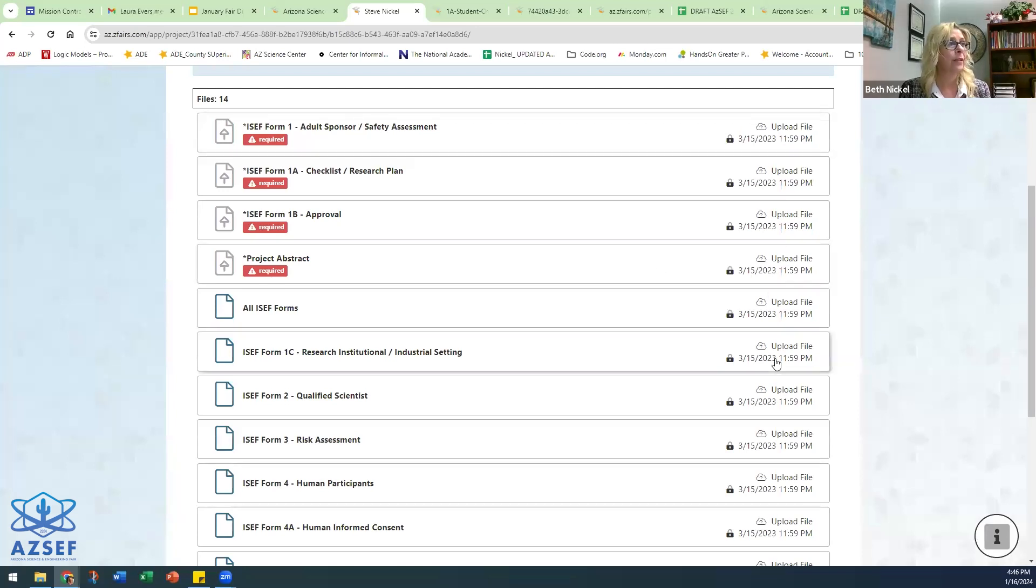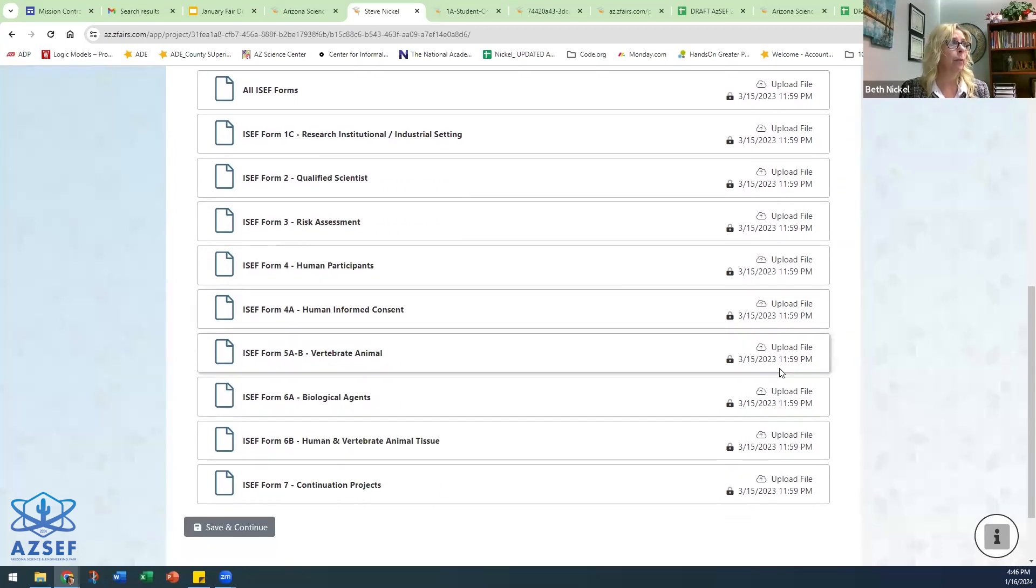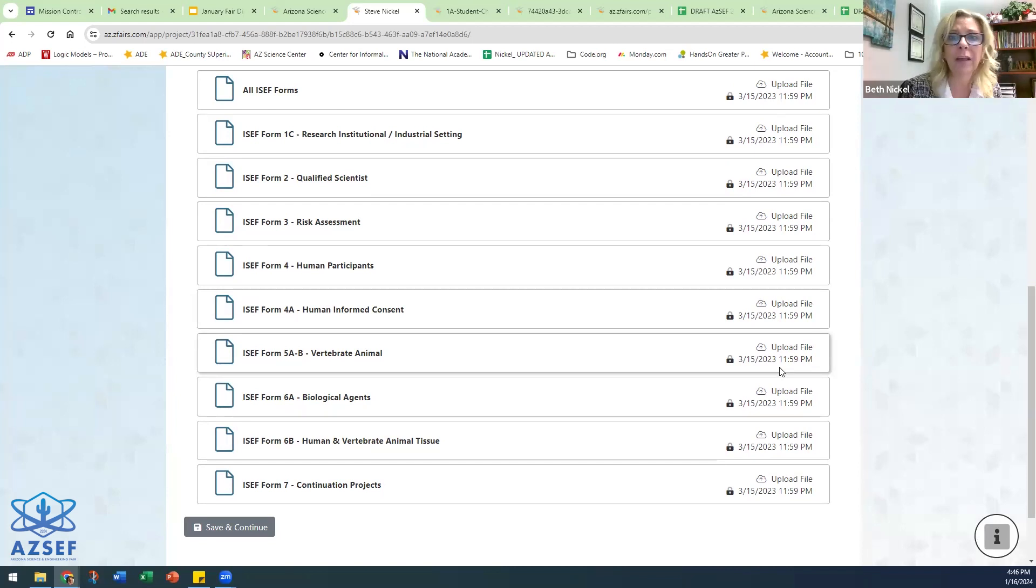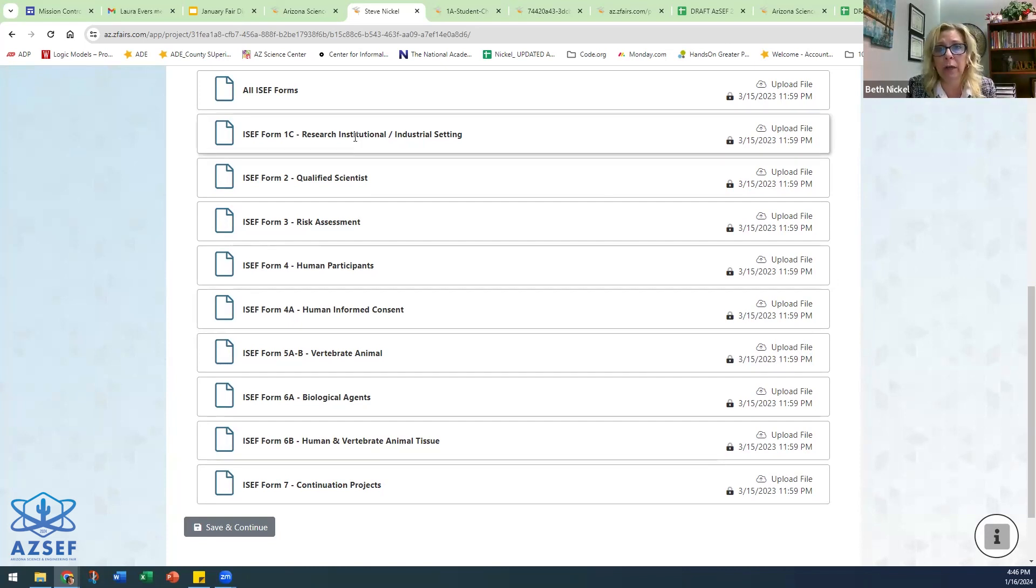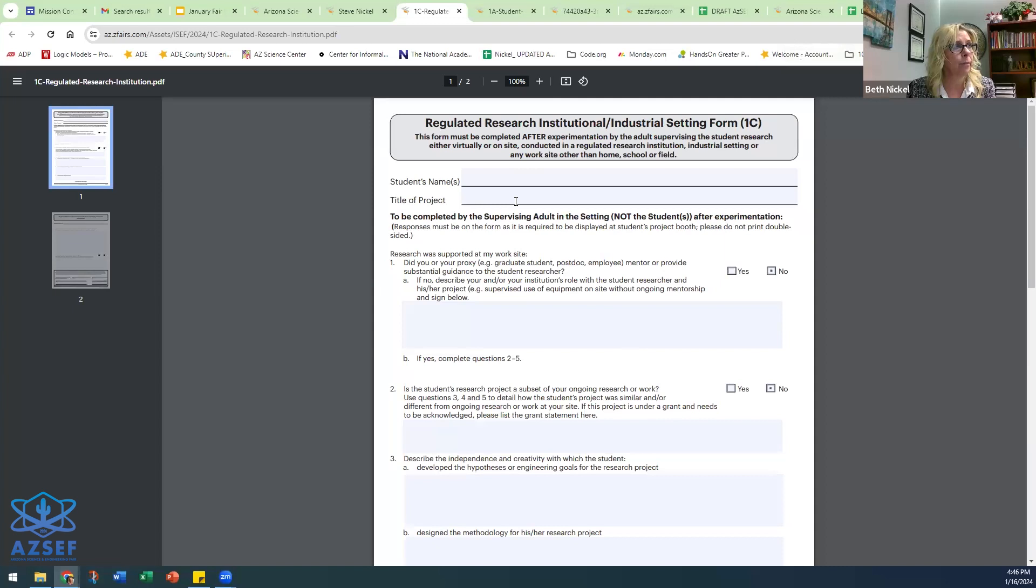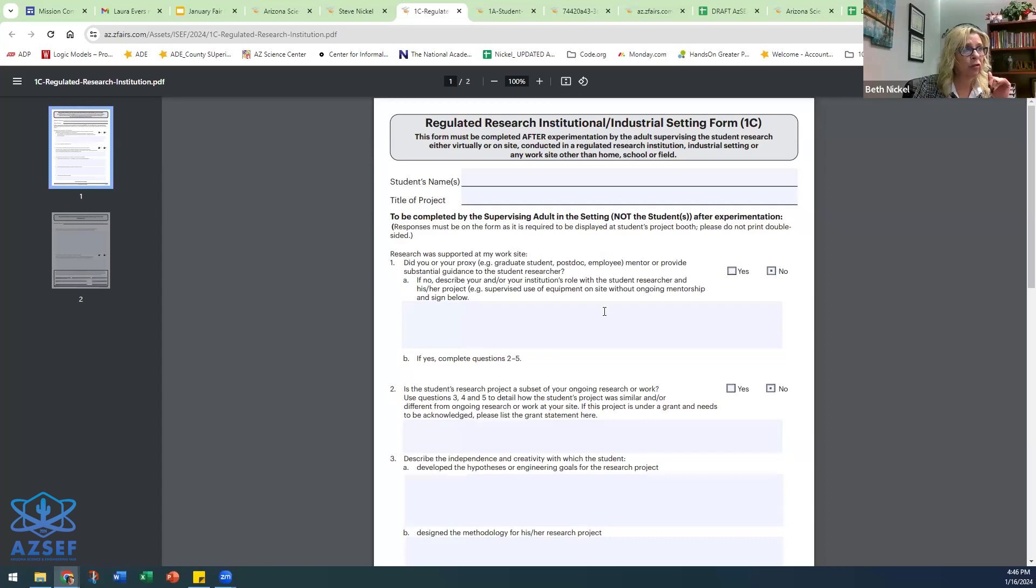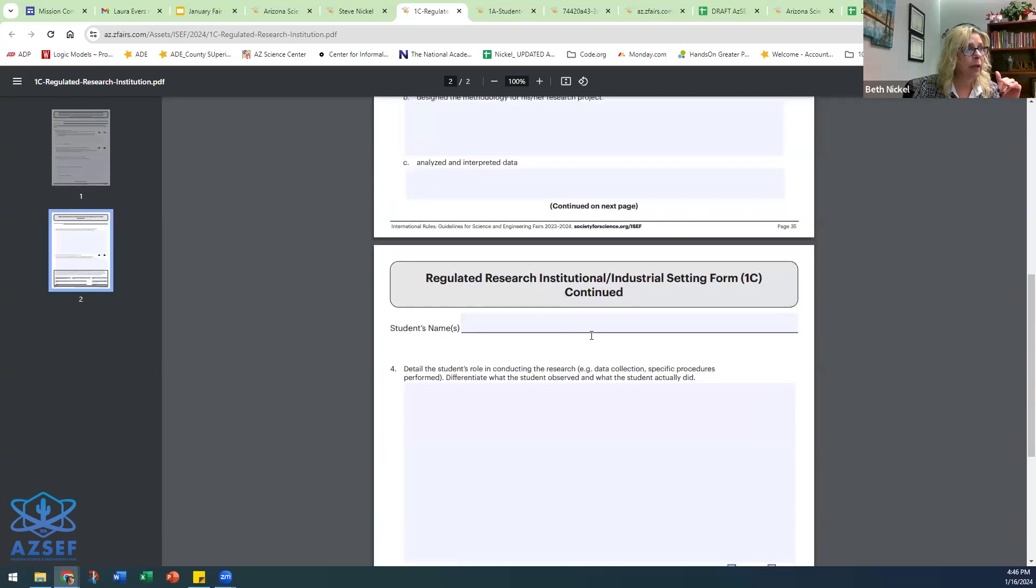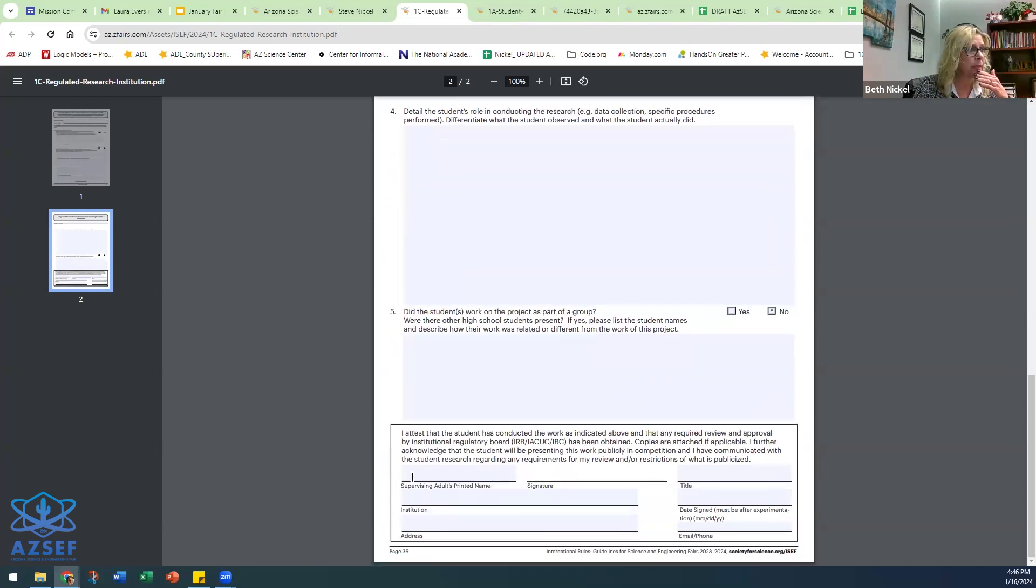The rest of these forms need to be completed based on the project themselves. So if your student is doing a project and they're conducting that project at a research institute or in an industrial setting, they will need to get this form completed and filled out. And so some of this form has to be at the booth for the judges to look at. But this is to be completed with the information and it has to be signed by the supervising adult, the institution, etc.